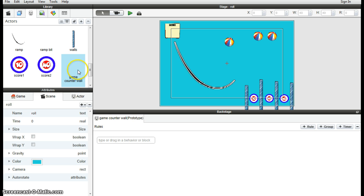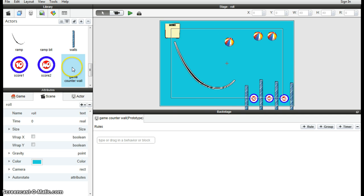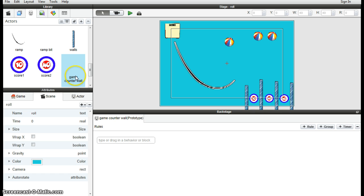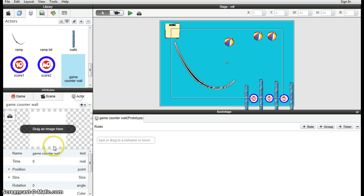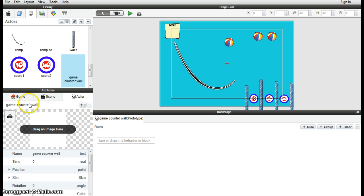I created a new actor and called it game counter wall or counter wall or something like that. The idea of this actor is we're going to position it at the bottom here of the screen and maybe up the side as well, so that when a ball comes in contact with it we're going to make it count to three basically. Count down from three. When it counts down from three, it'll go to the game over screen. So create a new actor, call it counter wall. Don't need to do anything else with it. And then we need to add some attributes to it.